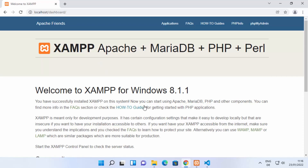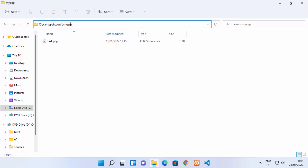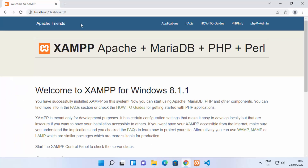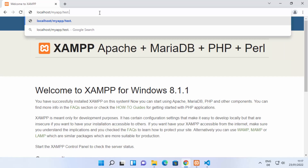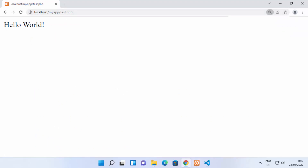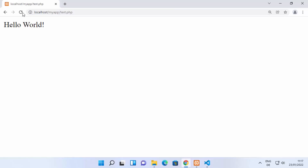To view your PHP file in the browser, type the folder name followed by the file name: so type 'localhost/my app/test.php'. Instead of the dashboard, write the name of the folder where your PHP file is, then the name of your file. Press Enter and it will show the output — 'Hello World'. I can also add more text, save the file, refresh the page, and it will show the updated output.